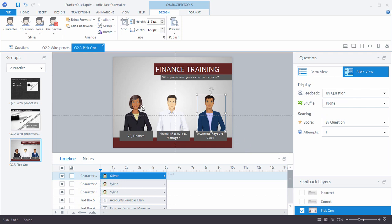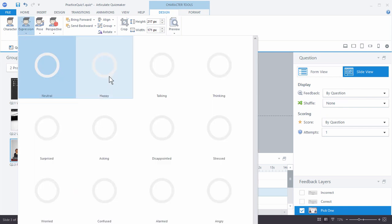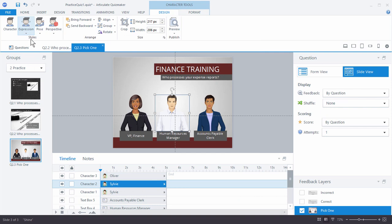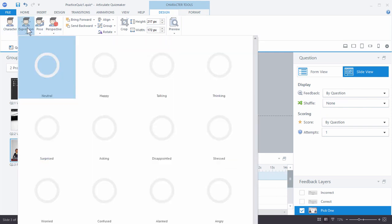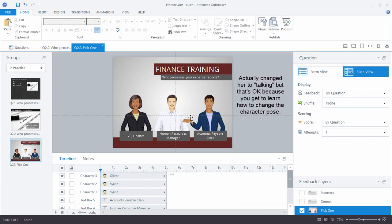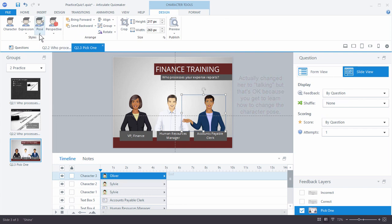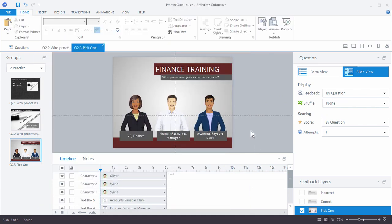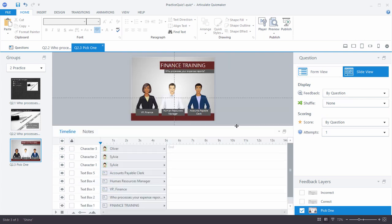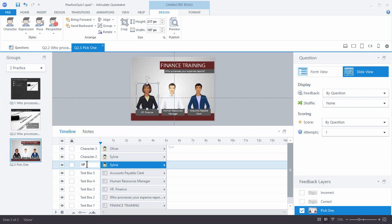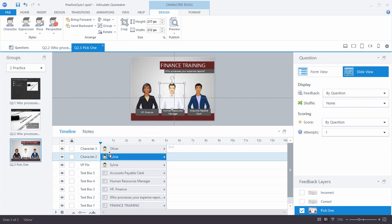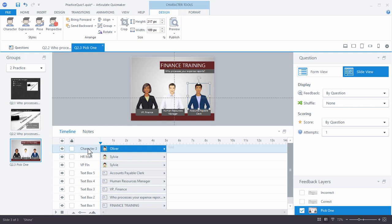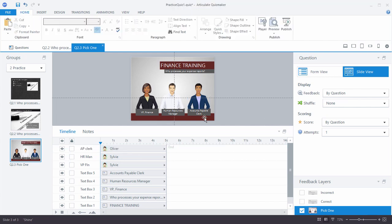The characters don't look very happy, so we're going to change their expressions to happy. I'll change her expression to happy, his expression to happy, and her expression to happy as well. She's happy now but has her hand out, so let's change her pose. There are a number of pose options — I'll just choose this one. Now we have three happy characters.